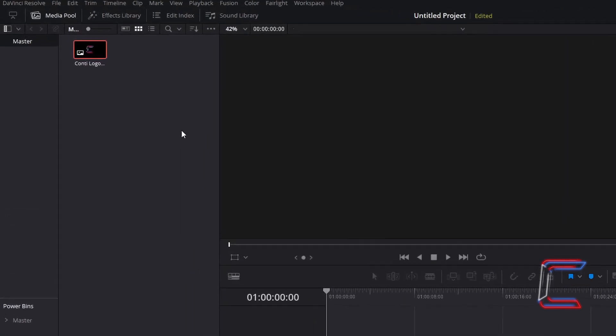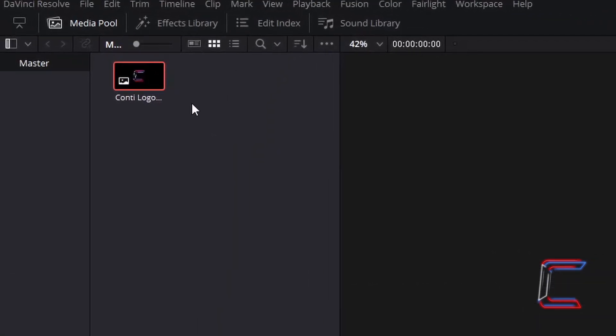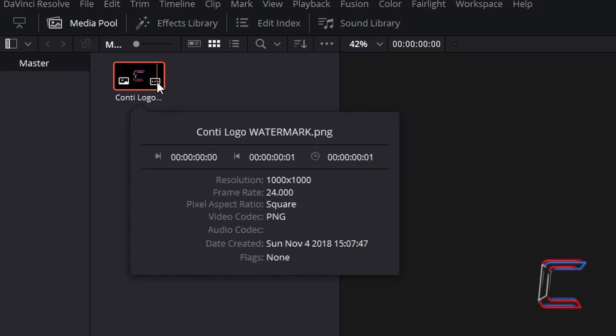Inside your Media Pool master bin, find the thumbnail of your chosen logo file. Click on the icon which appears in the bottom right corner when you hover your mouse cursor over this to reveal the clip attributes.